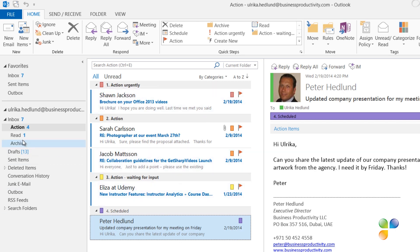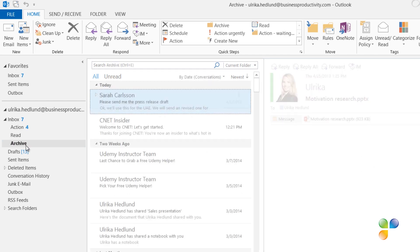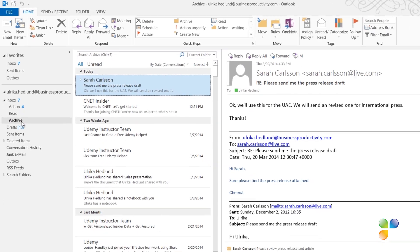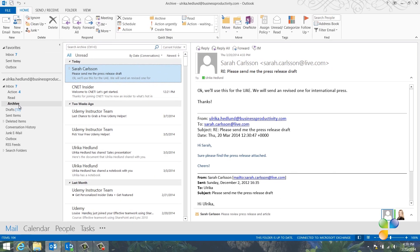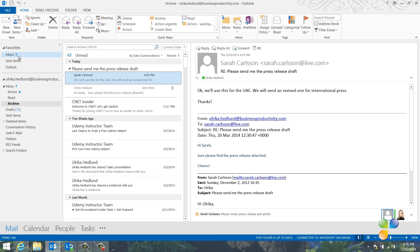The Read folder contains emails that I want to spend some more time to read properly, but they don't require me to action. Finally, I have the Archive folder. This is where I put emails that I'm done with, but I want to keep them as a reference. I organize this folder by conversation. This way, I can get a good overview of emails that are part of the same conversation, no matter when in time they were sent.